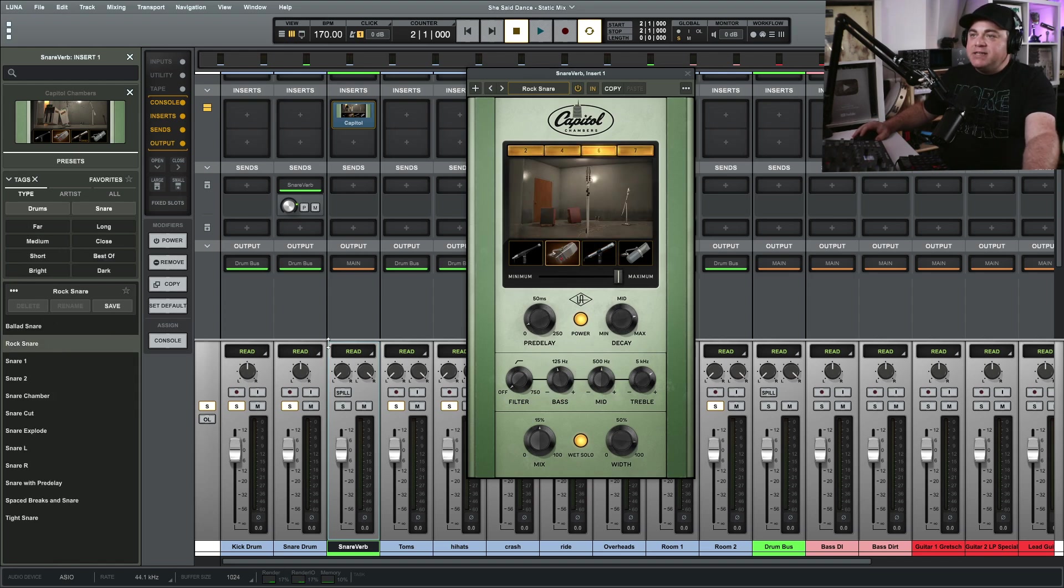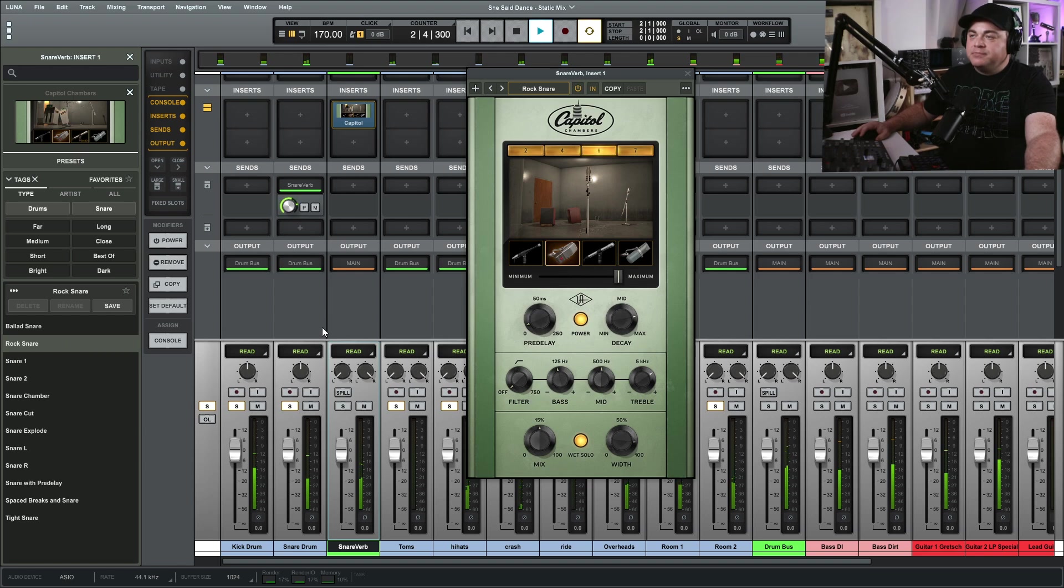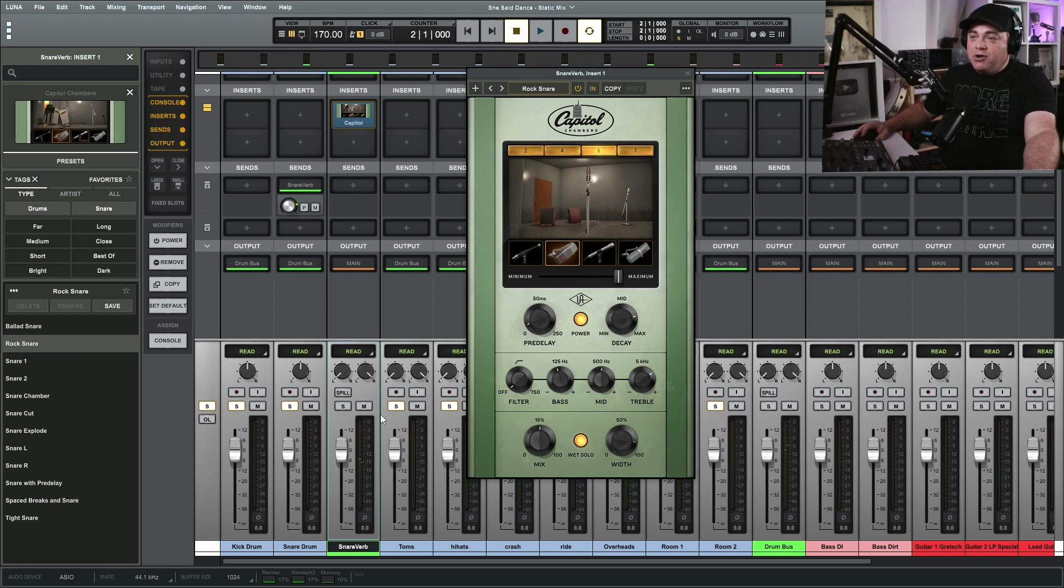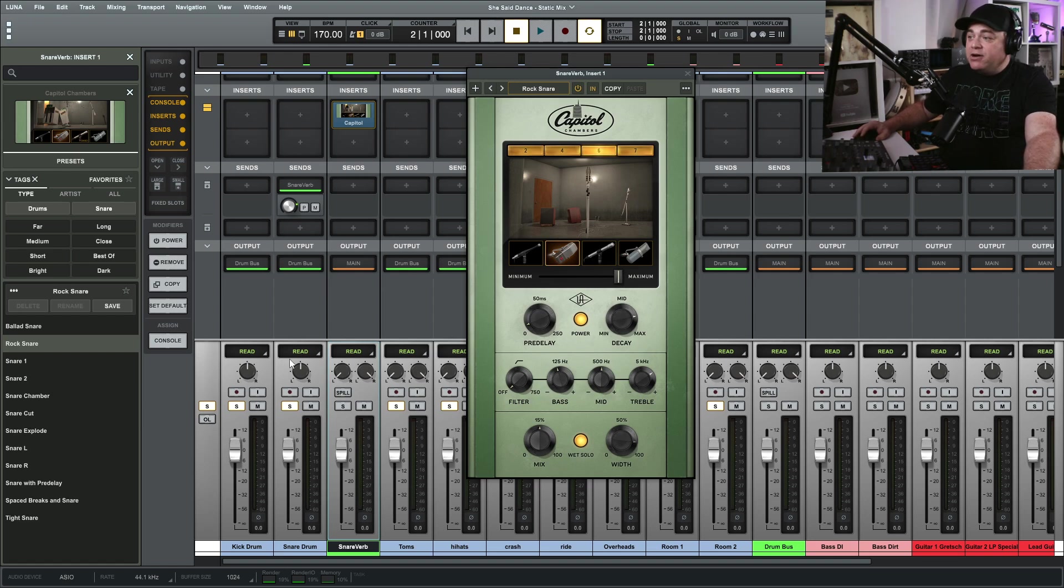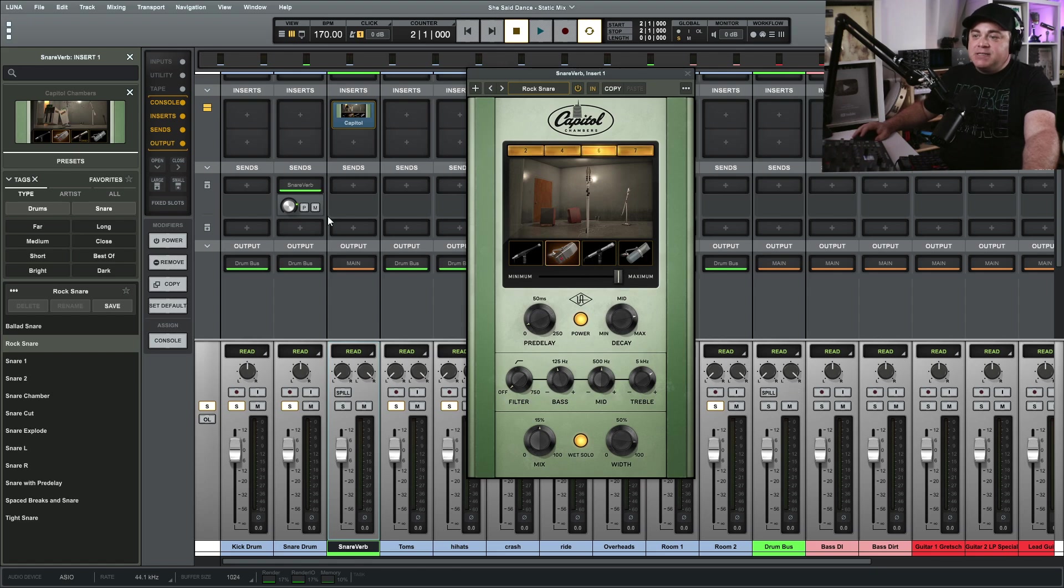And if we listen, you can hear we have that snare reverb setup and only the snare is being sent to it, but the dry snare is also being sent over to our drum bus.